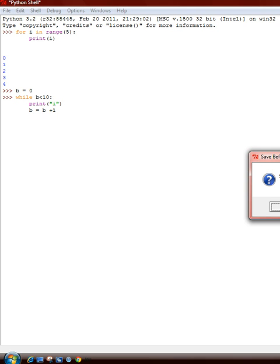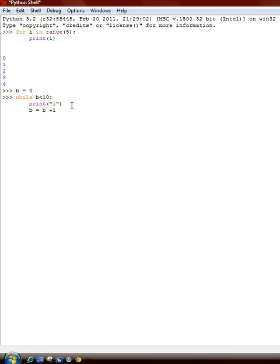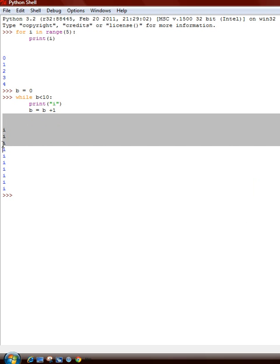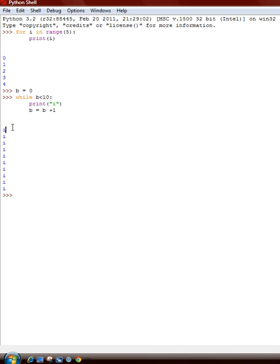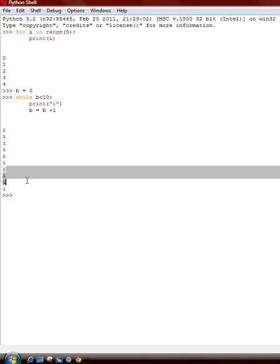See it prints i one, two, three, four, five, six, seven, eight, nine, ten. It prints out ten times.